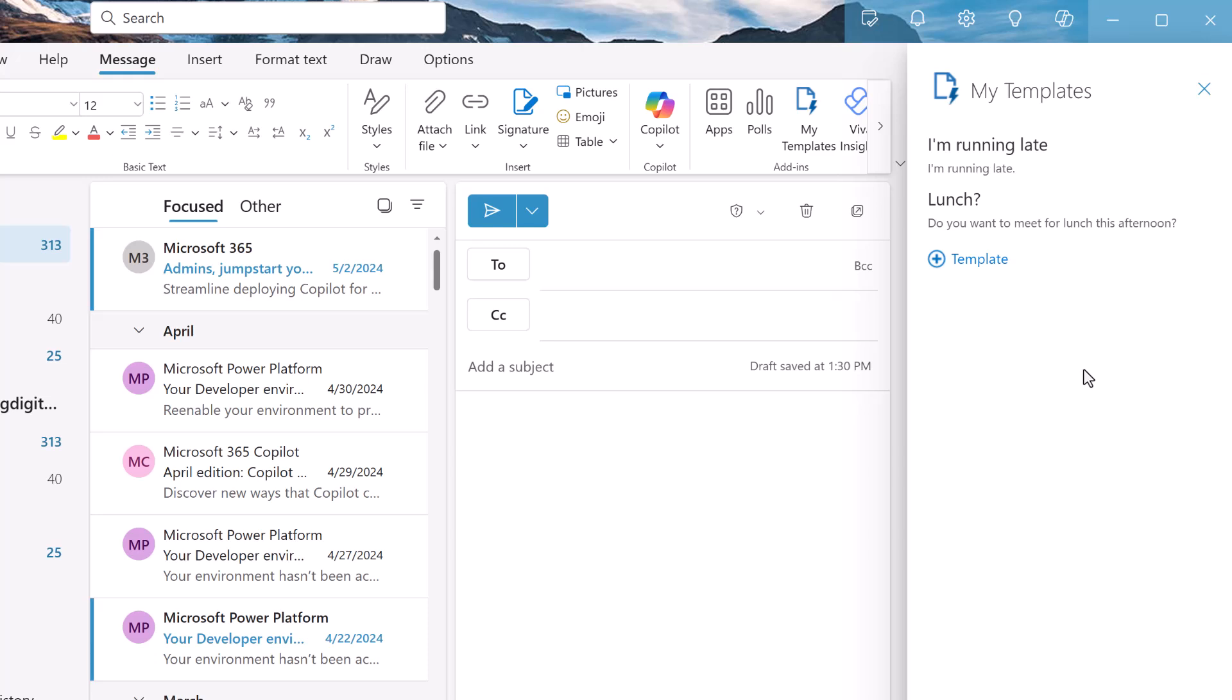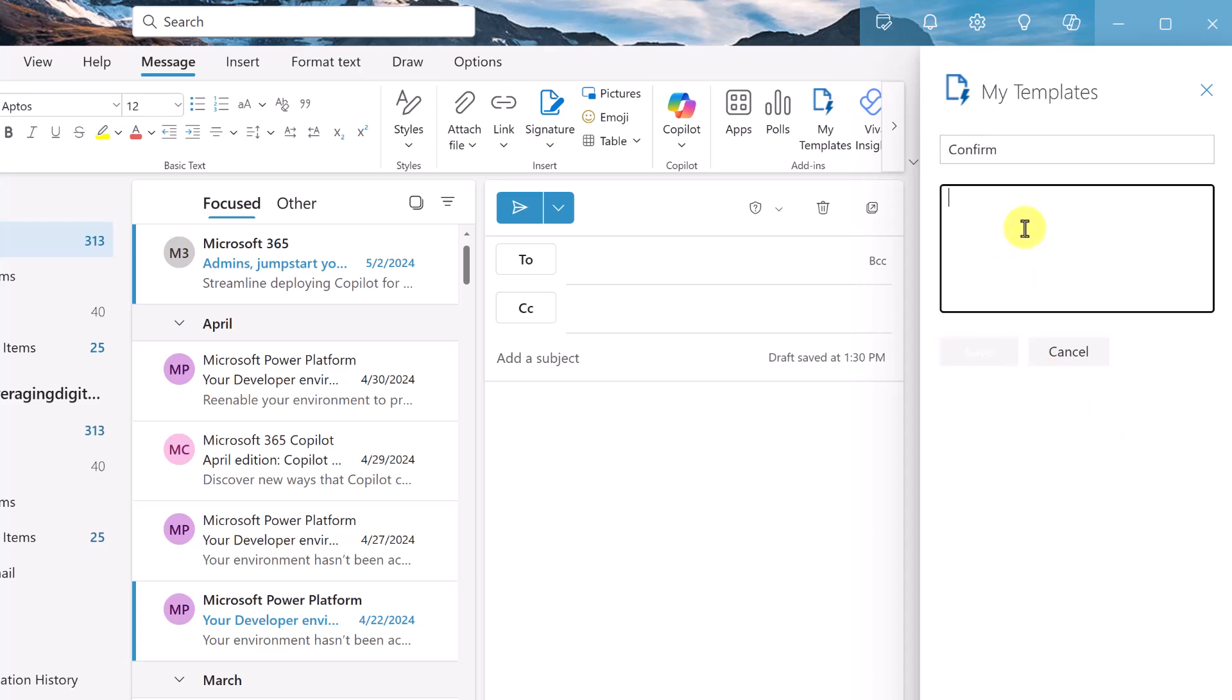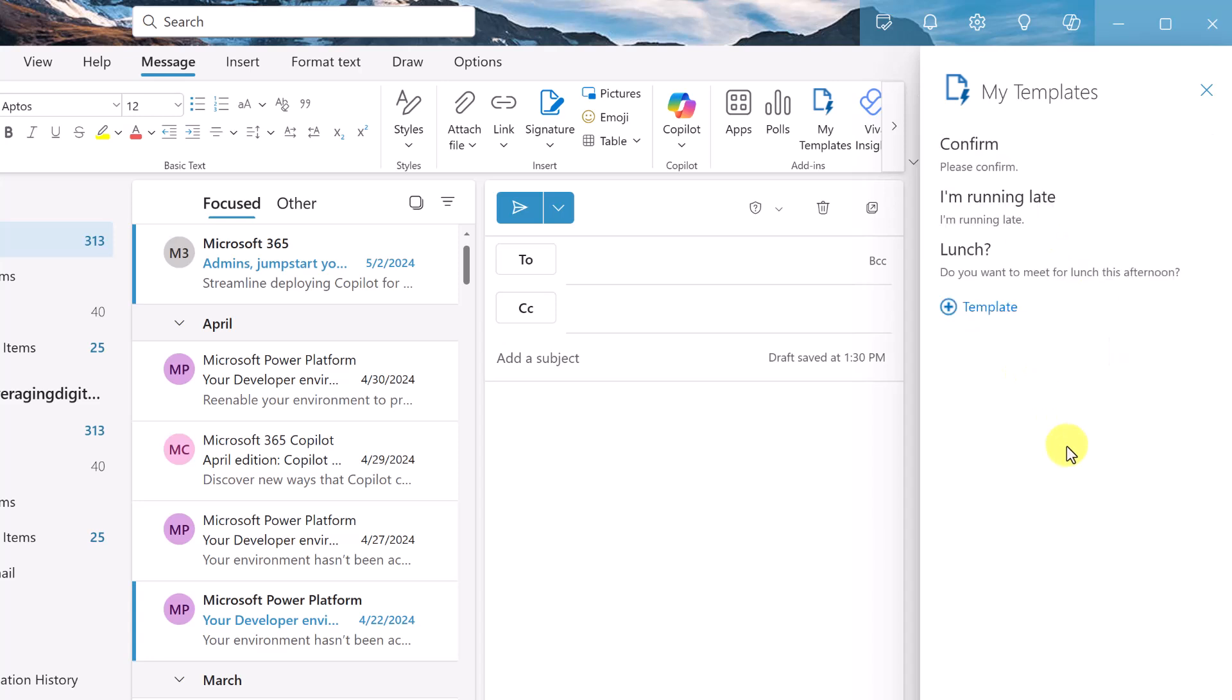If I want to quickly add a simple one, I could click on template. And if it was just a simple one to confirm something and I wanted to give a message and I'll just say please confirm, that's how quick it is to type something in. And as soon as I save it, you can see this is one of the ones here.